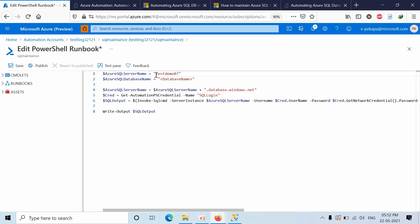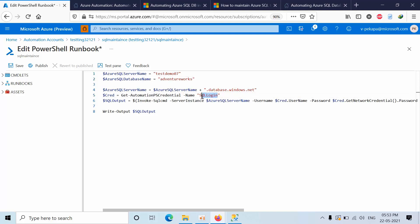Here you need to mention the database name, my database name is called AdventureWorks. Here you need to give the credential name so that it will call the username and password from that.